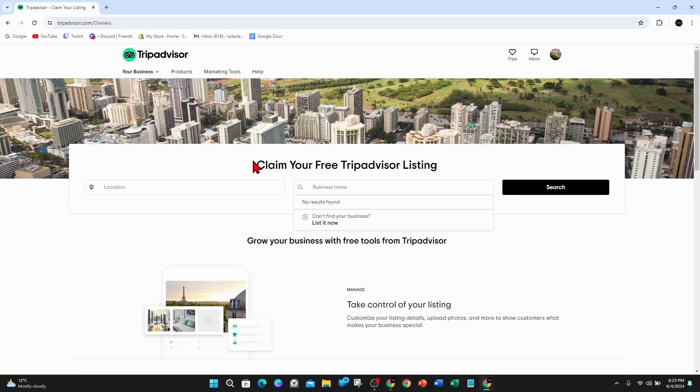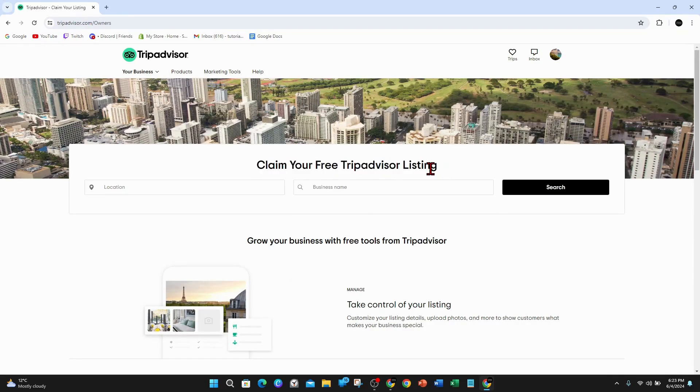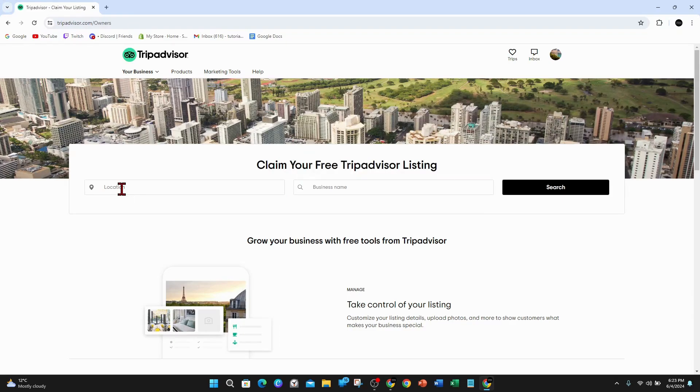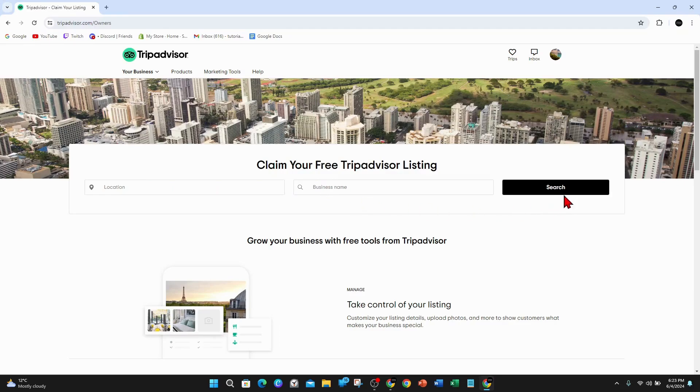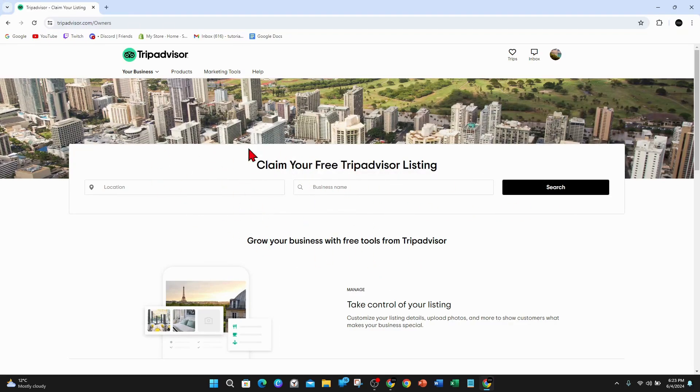And then what you want to do is claim your free TripAdvisor listing. So if TripAdvisor has your business details already but you haven't claimed it, what you can do is put in the location, business name, click on search, and you can claim your TripAdvisor business listing.